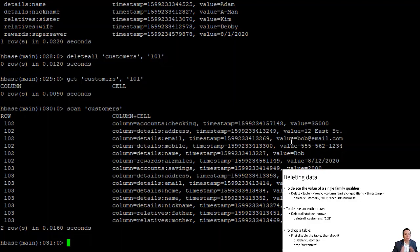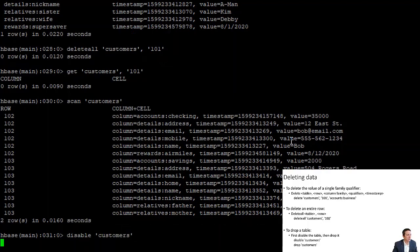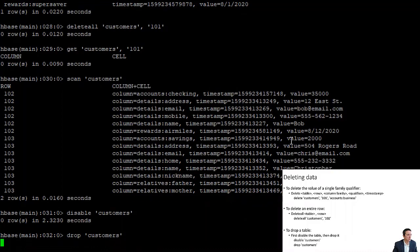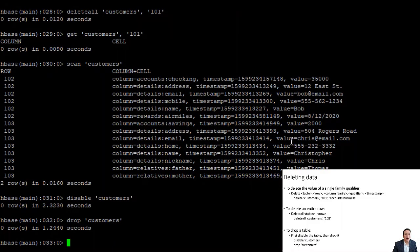To drop the entire table and shut down our database, we first have to disable the table: 'disable customers', which takes it offline. Then we run 'drop customers', and that table and all its data is gone forever.